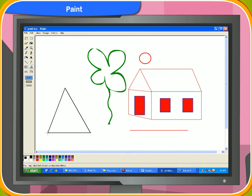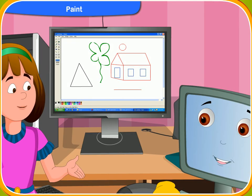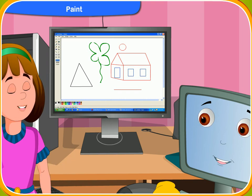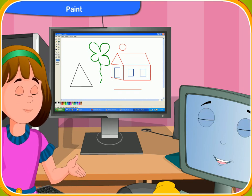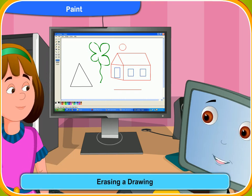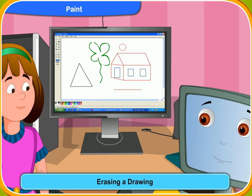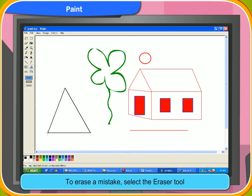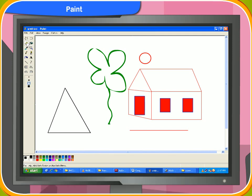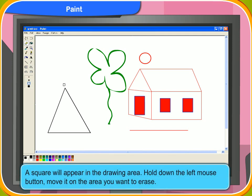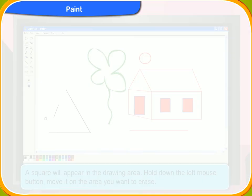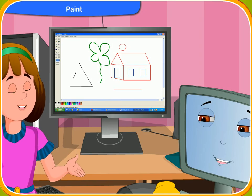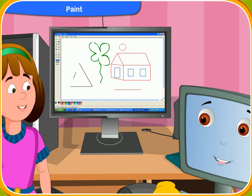Is it not simple? How can I erase anything from the paint page? You can use the eraser tool to erase any part of the picture. To erase a mistake, select the eraser tool. A square will appear in the drawing area. Hold down the left mouse button and move it on the area you want to erase. I have erased the triangle from the painting.